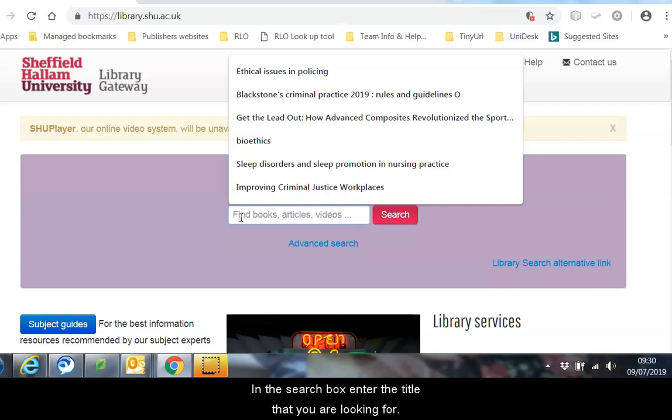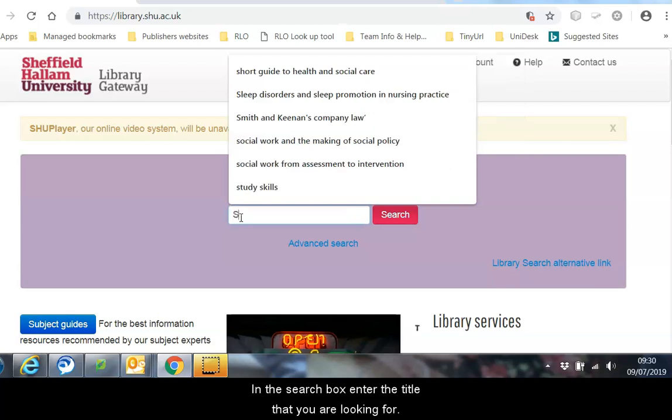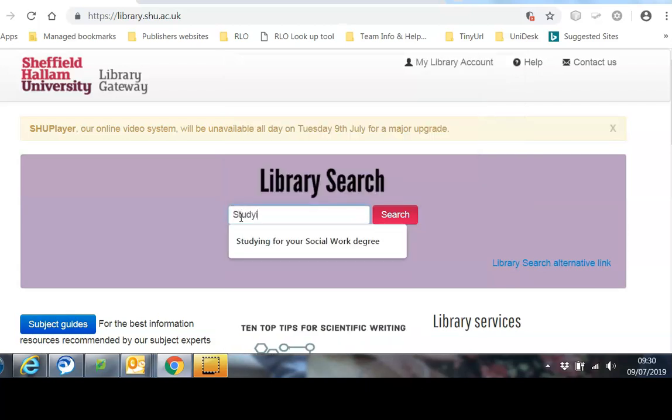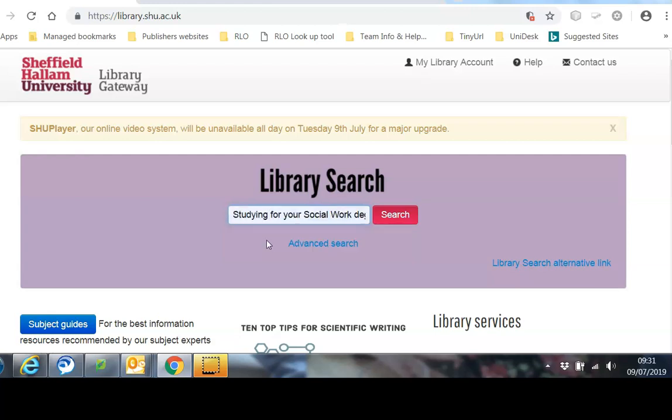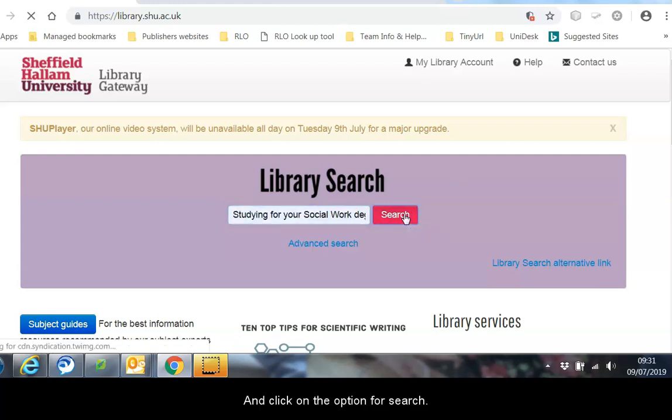In the search box, enter the title that you are looking for and click onto the option for Search.